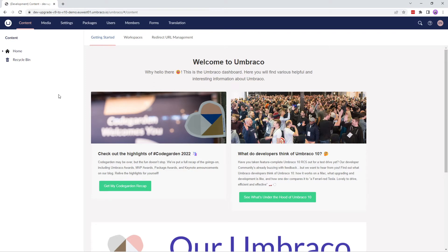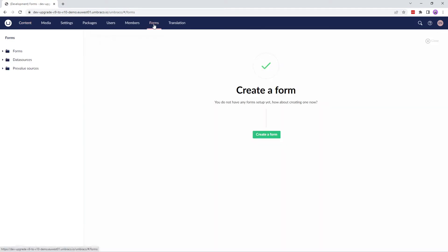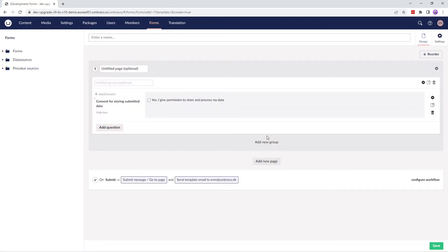This is my cloud project. To create a new form, we'll go to the Forms section and click on Create a Form. This is our Forms Design Editor. We'll start by giving our new form a name. I'll call it Contact Us.